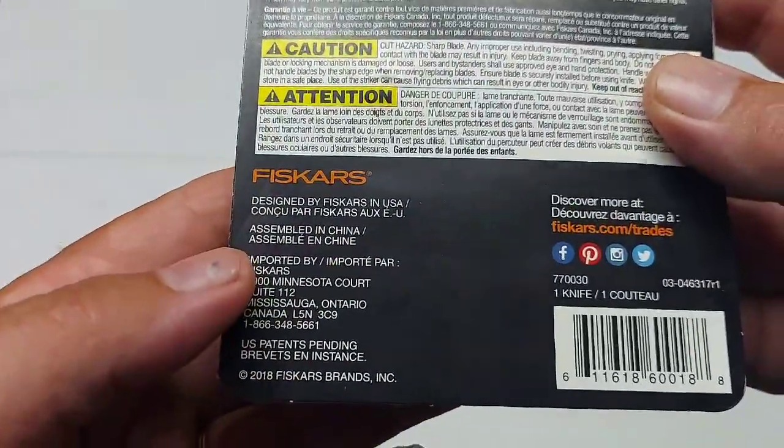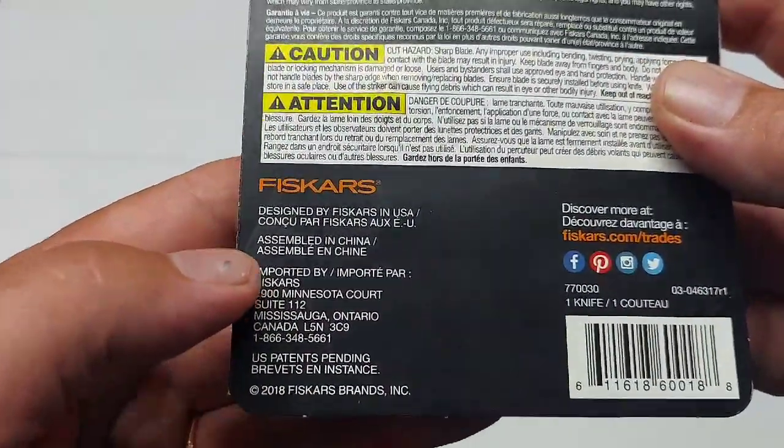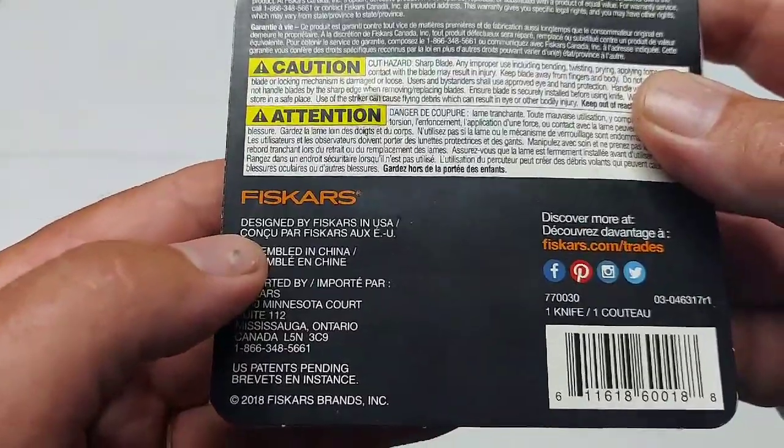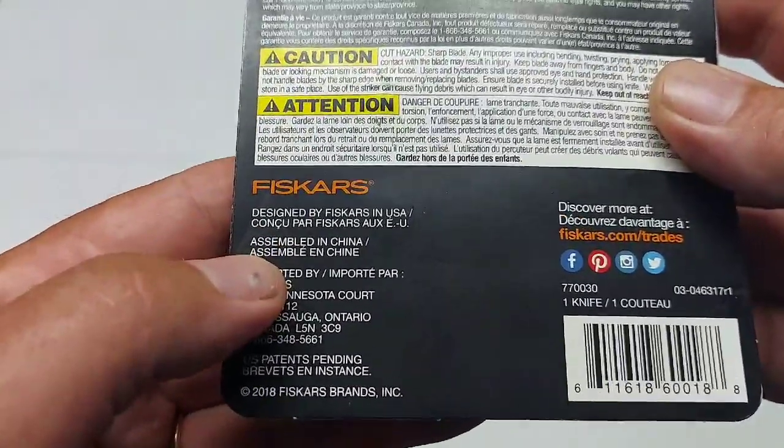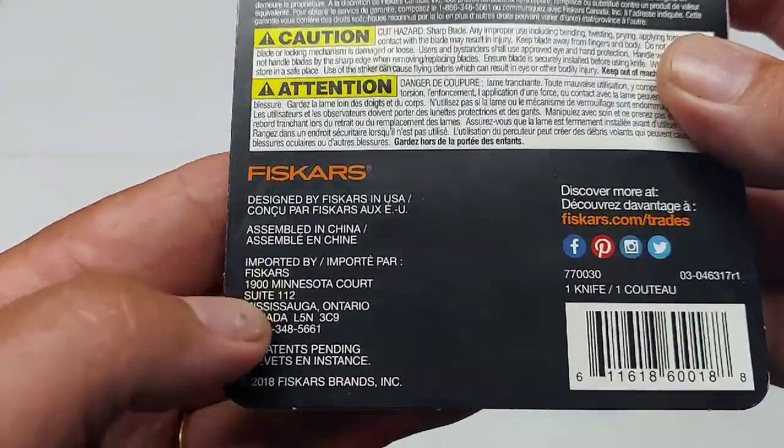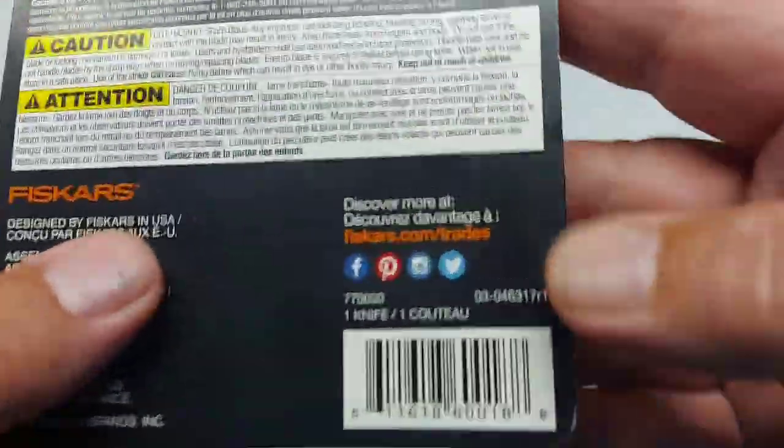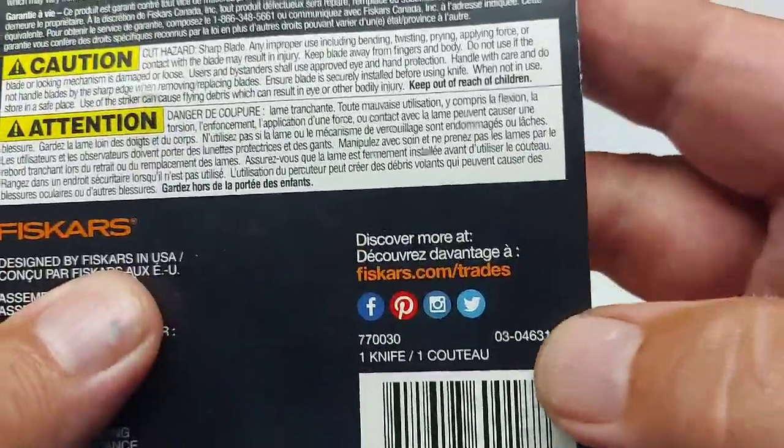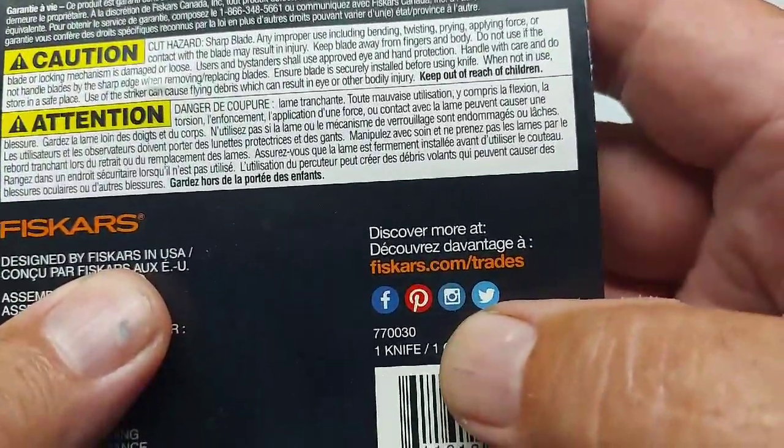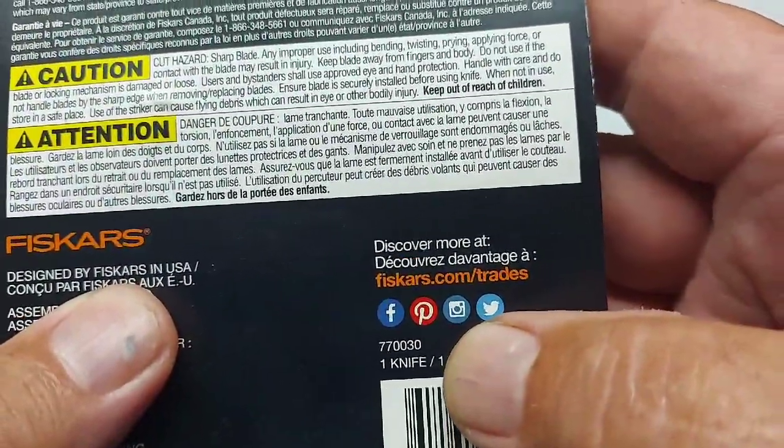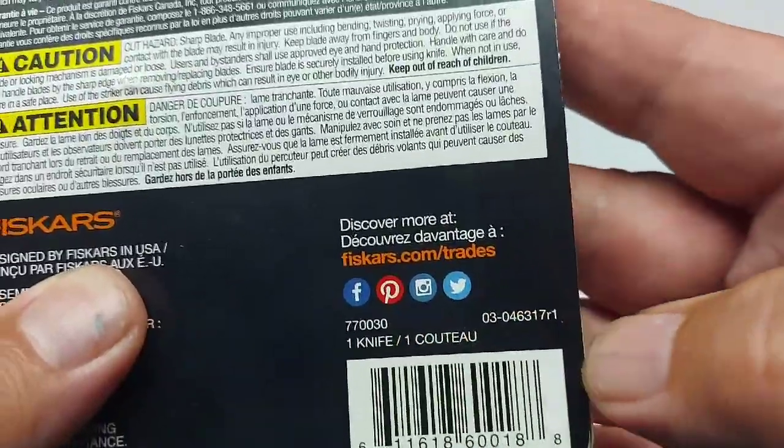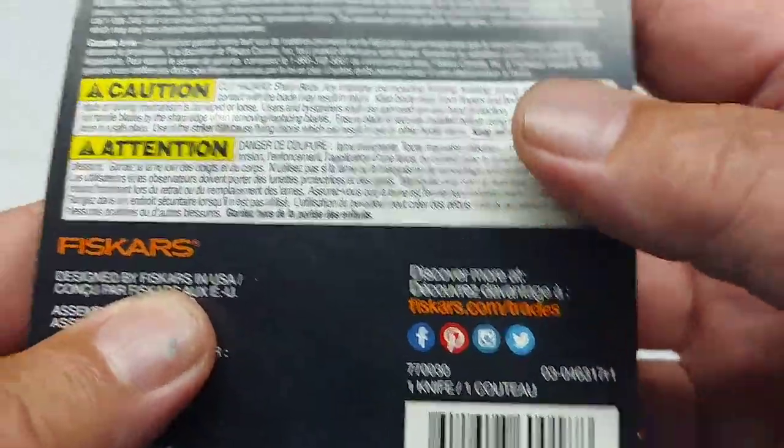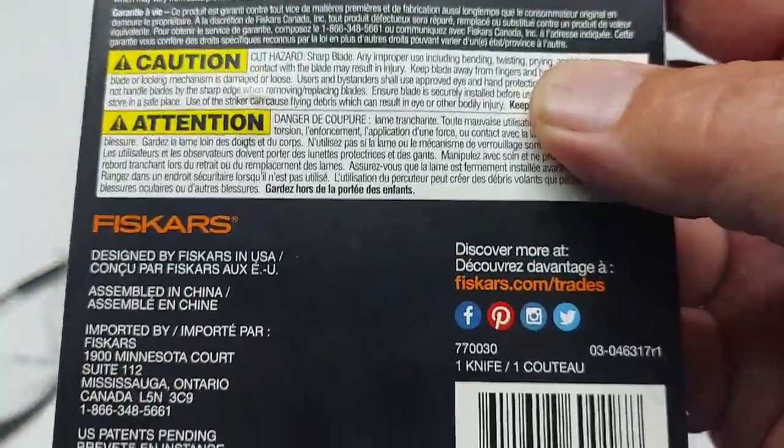On the back of the package here, it's designed in Fiskars in the USA, assembled in China, and imported to Canada. Here's the number on the knife: 770-030-0. We'll take a look at this today.